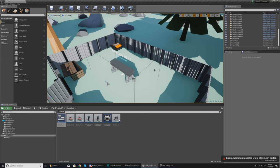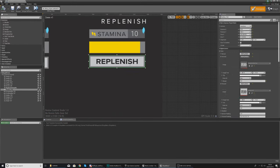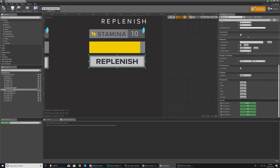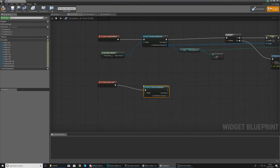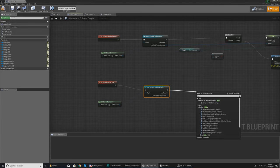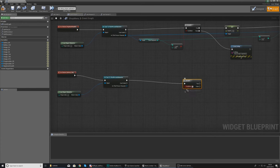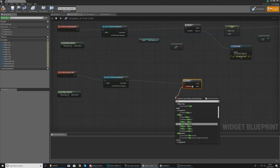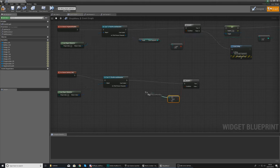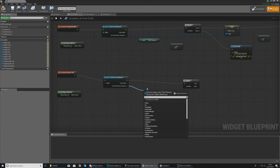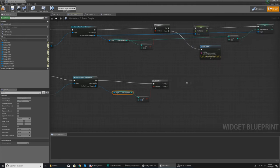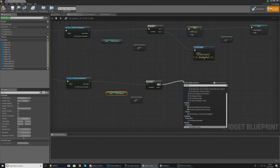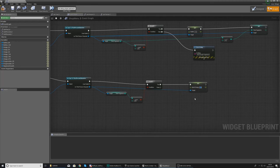Now we just need to add the functionality to purchase the sprint refill. Open the shop menu one last time, go to the replenish stamina button, and create an On Clicked event. We're copying the same pattern: cast to Third Person Character, set the object wildcard to Get Player Character, then run a branch using Integer Greater Than or Equal To. Get the time fragments value, wire it into A, and set B to 10 — the cost of the purchase.